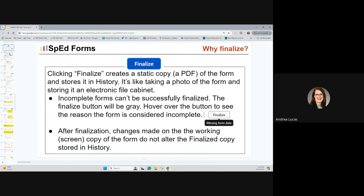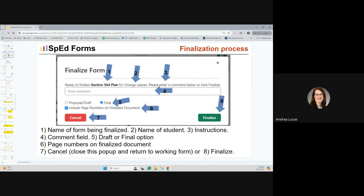After finalization, changes made to the working copy do not alter the finalized copy stored in history. During the finalization process, it will always show you the name of the form and the student's name, then tell you to enter a comment or click finalize. You can choose to enter a comment if you'd like. You can edit the comment after the fact when it's in history. You can choose whether the form is a draft proposal copy or a final copy — the default will be final. You can choose to include page numbers — the default is on. You can cancel to return to the working document, or click that green finalize button.